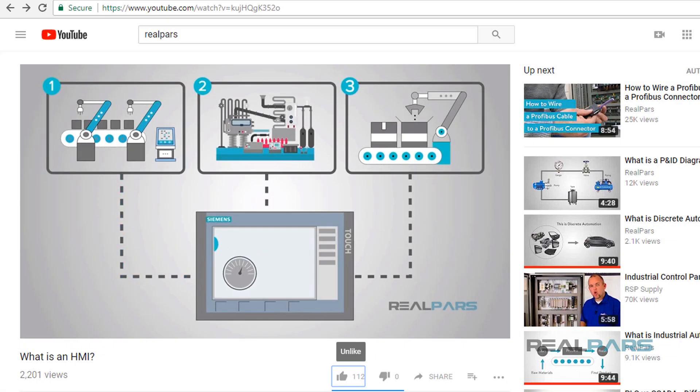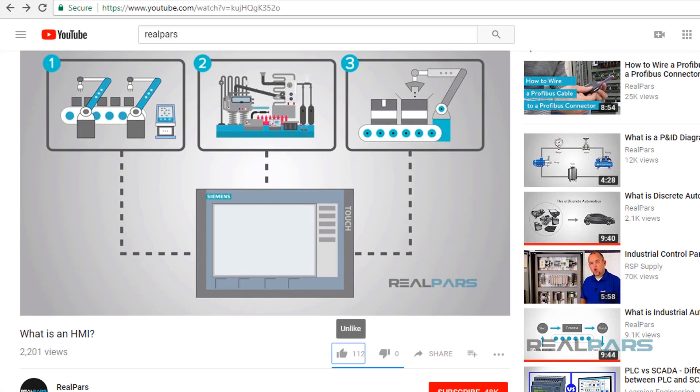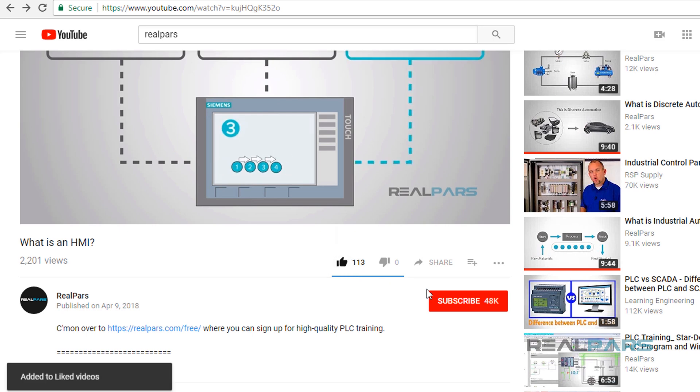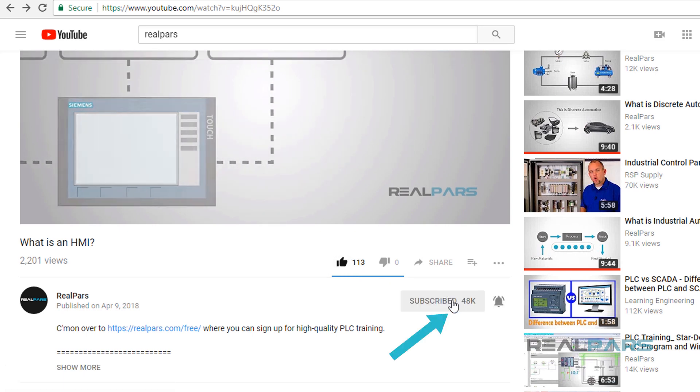If you enjoyed these videos, be sure to click like and subscribe so you never miss a new one.